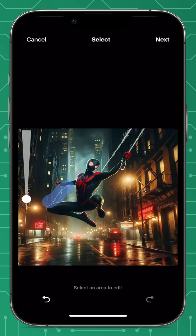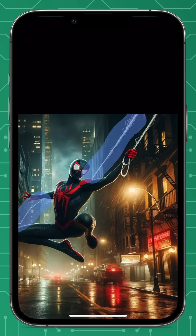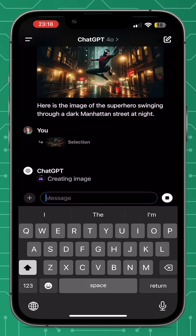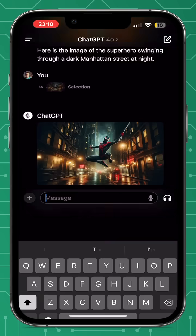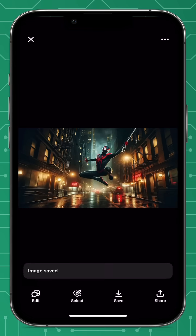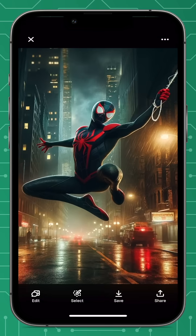Like any AI-generated image, there were some random webs sticking out of his shoulders and arms. ChatGPT-4o now has an editing feature, so I highlighted where the issues were and generated a new picture, which was exactly what I wanted.